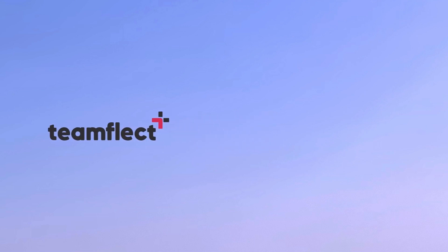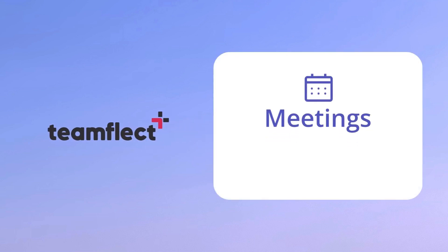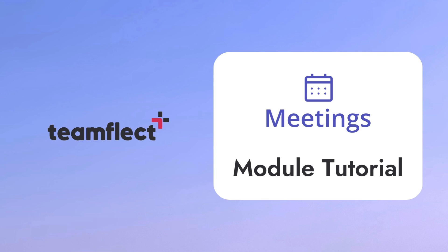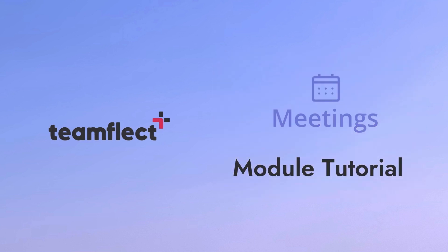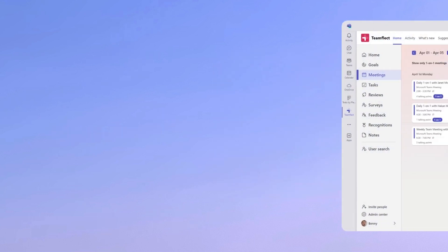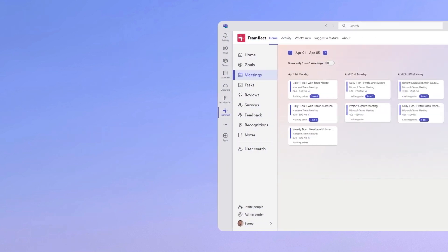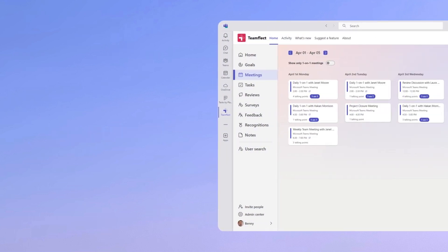Welcome to another TeamFlect tutorial. Today we'll be going over the meetings module in its entirety. In this tutorial video we'll be going over the following.